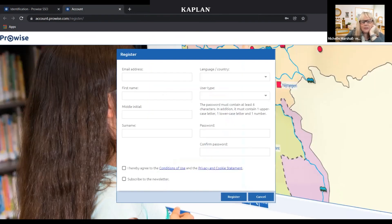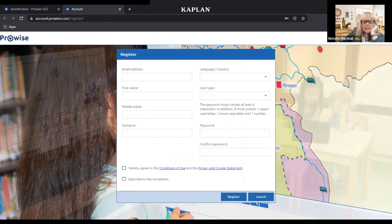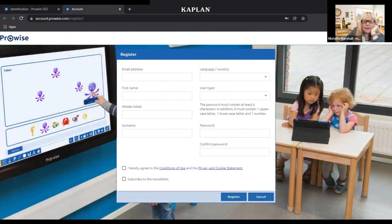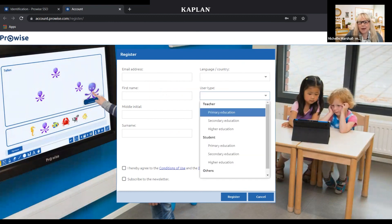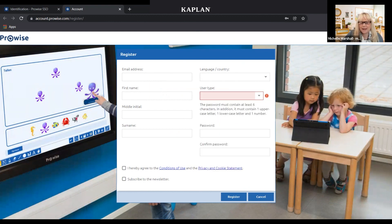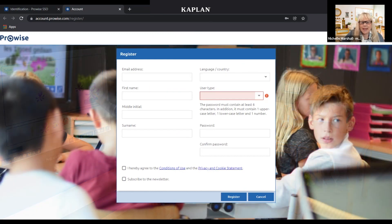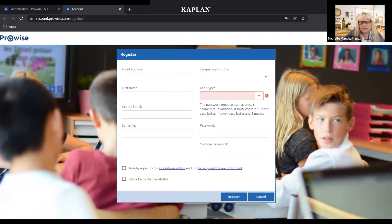That takes you here, and you want to enter your email address, first name, middle name or middle initial, last name, country, user type, your password, and agree to the terms. I would also subscribe to the newsletter, and then hit register.